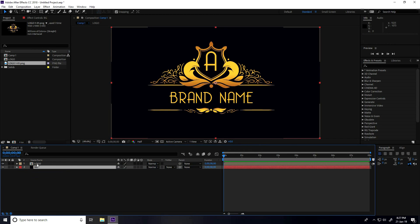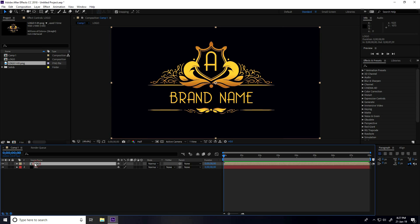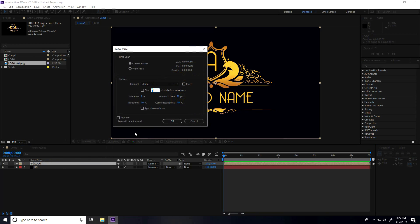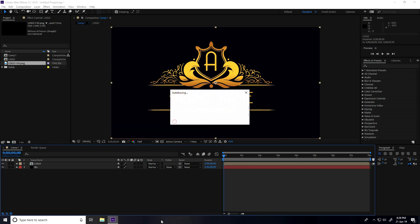Select the logo, go to Layer, and choose Auto-trace. In the Auto-trace settings, uncheck 'apply to children' and uncheck 'apply to new layer', then press OK.